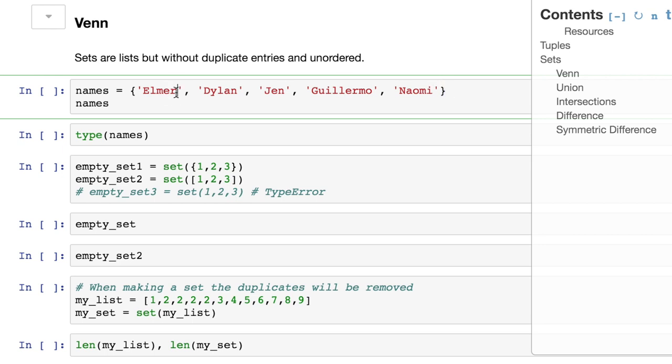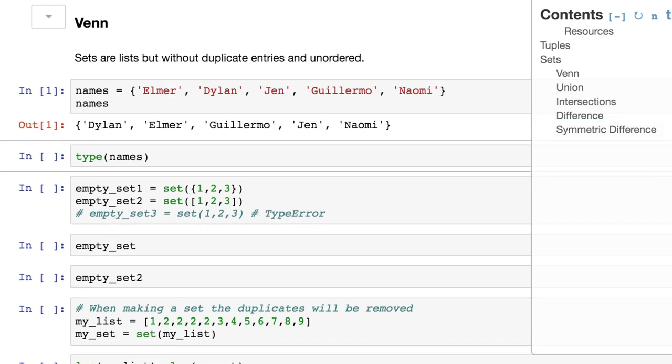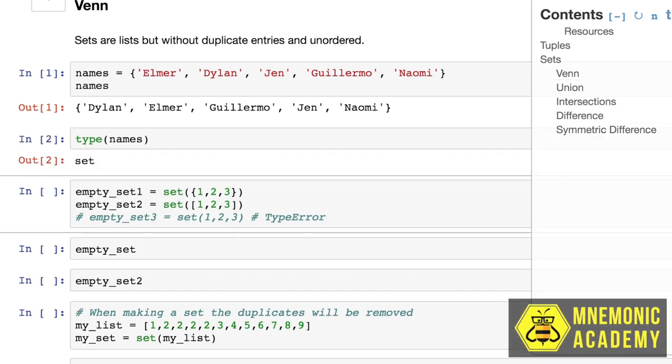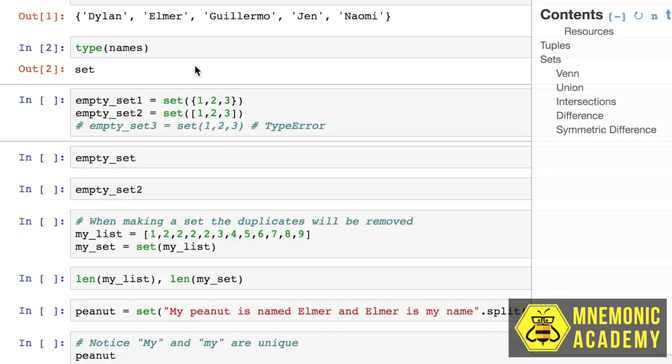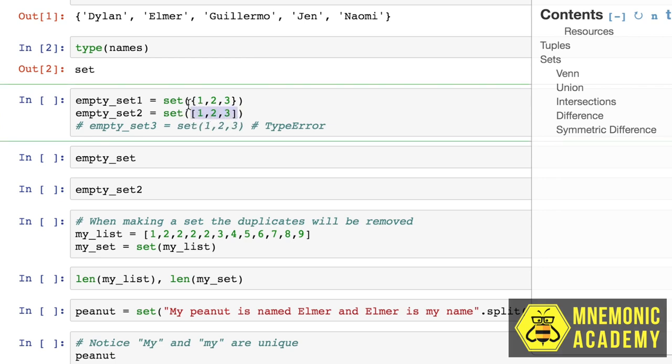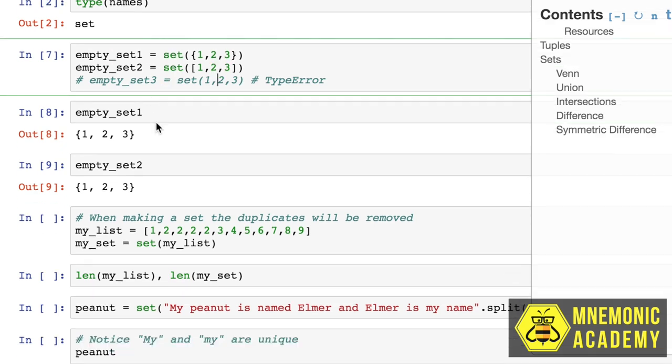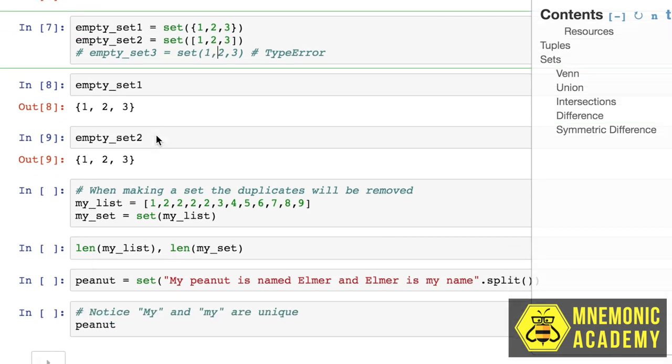So let's make a set. There we go. We've got Dylan, Elmer, Guillermo, Jen, and Naomi. So what type is this? Well, it's a set, like we said it would be. Now there's also a function for creating sets, and we can pass in a set, or we can pass in a list, but of course we can't pass in the elements in the same way we would a list. It only takes one argument. The argument needs to be made up of several elements. So just for an example, we can see the function creates sets in both of these situations.